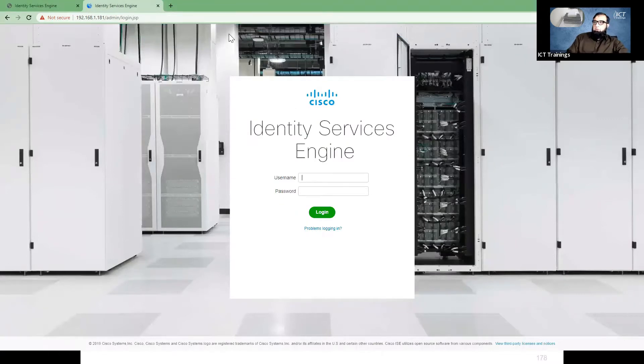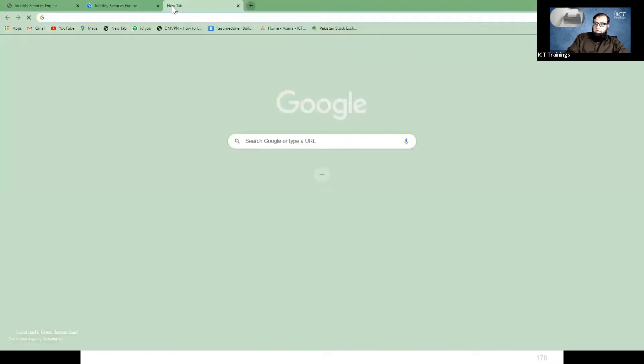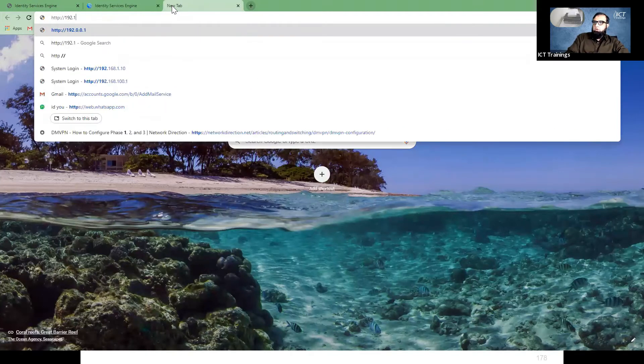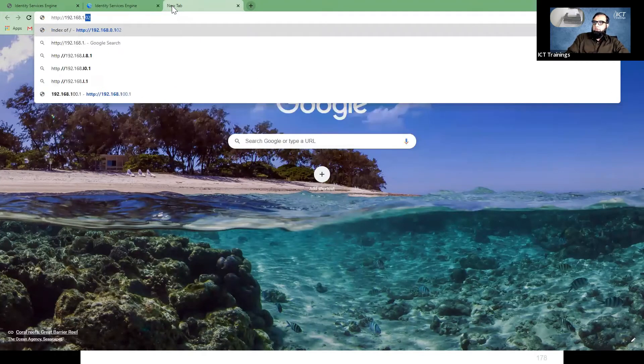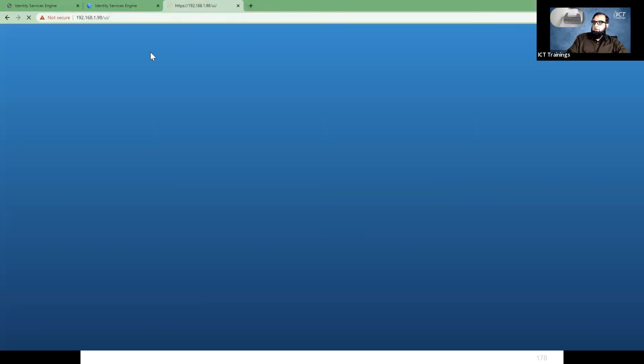Let me give these machines a reboot. In the meanwhile, we will start talking about the next item in the agenda.